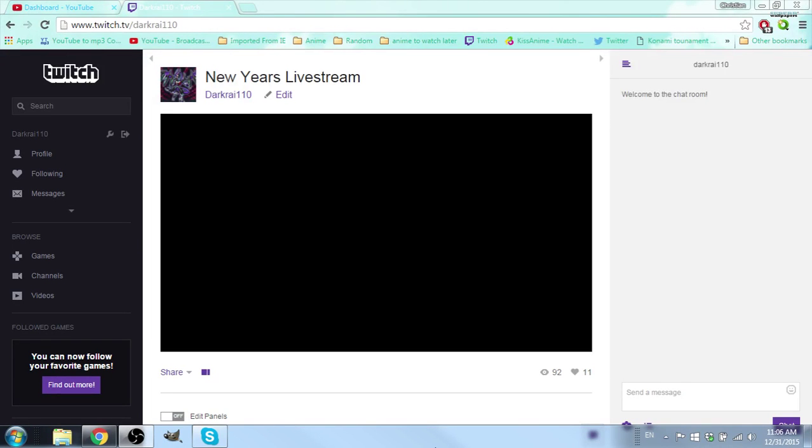Hello everybody, Lote4Life here bringing you guys a quick little announcement video. I will be live streaming at 2 o'clock my time. That is in 3 hours.